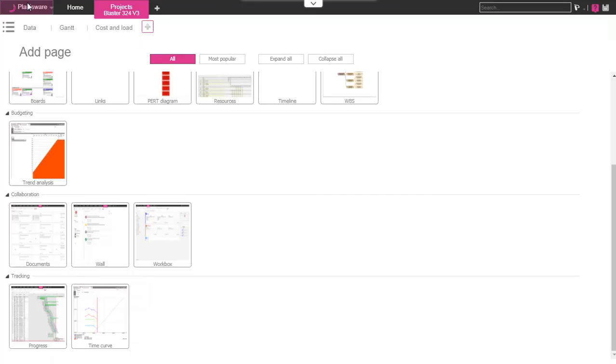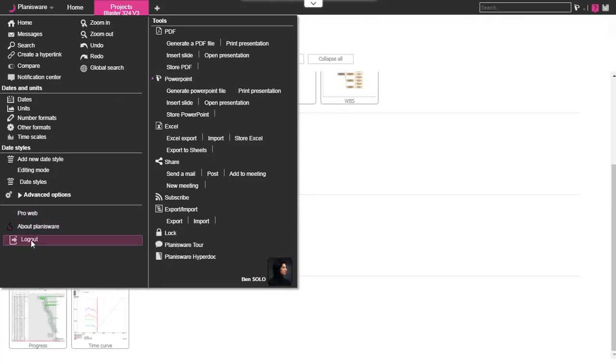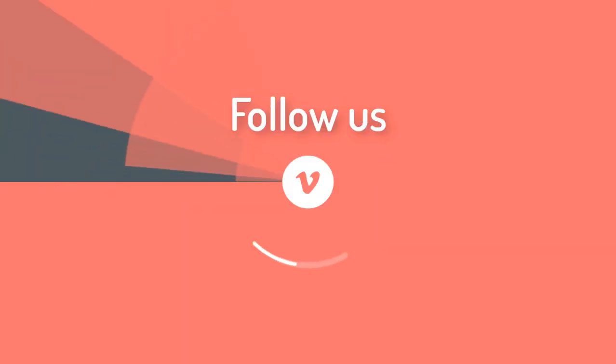We will detail the main ones in other videos. Thanks for watching this video.